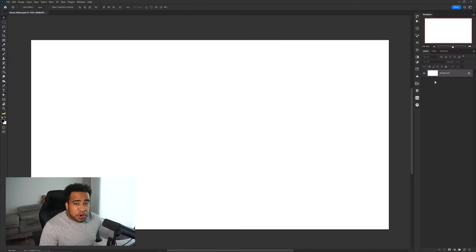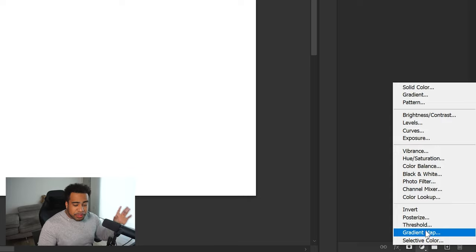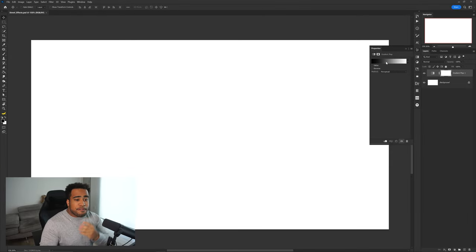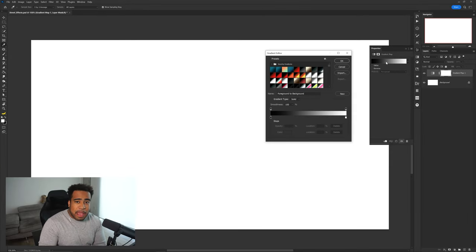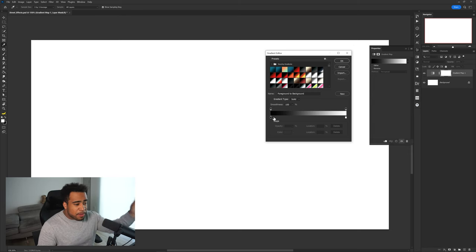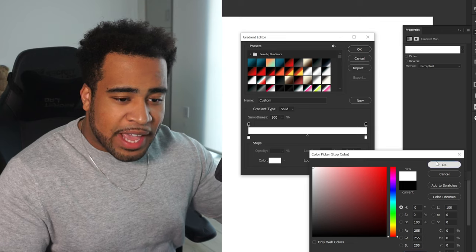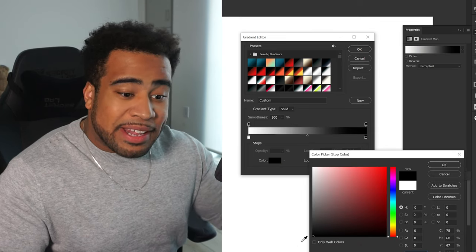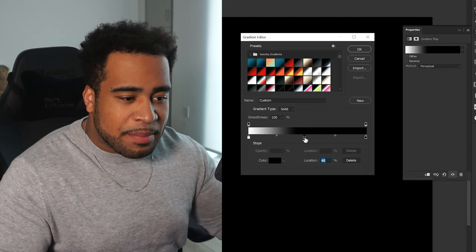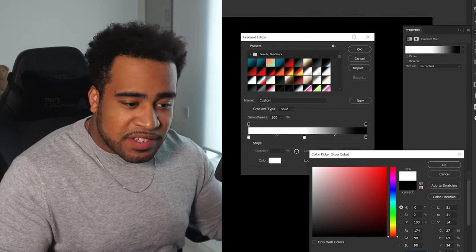Let me show you guys how easy and quick this honestly is — it's so simple. First, we're going to go to our adjustments tab and use a gradient map. For this gradient map you basically need three different nodes as your default: white on the far left, black on the far right, and then white in the middle.